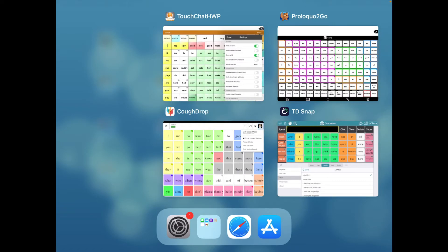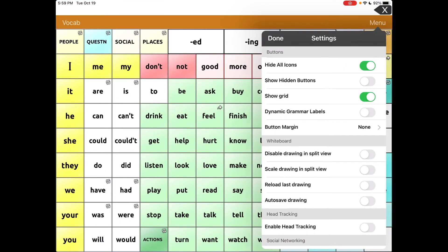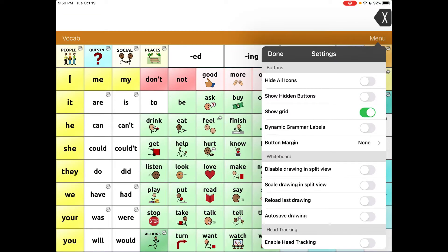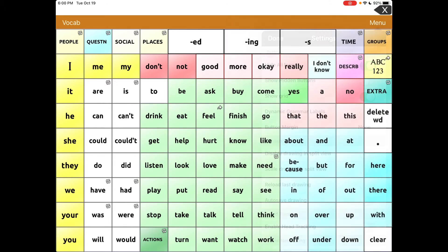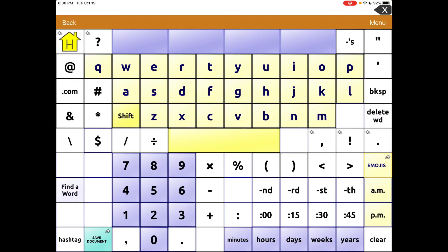In TouchChat, you toggle on Hide All Icons. That's what it looks like — Regular, and then Hide All Icons. It already has a nice large font. You would access the keyboard like that, and this app also has the option to program a button to open up the iOS keyboard if you want to use that as well.